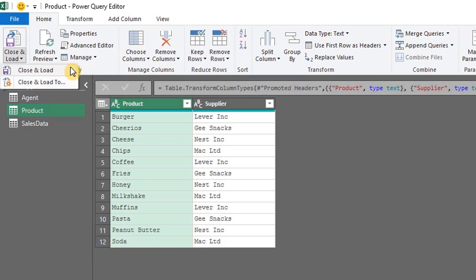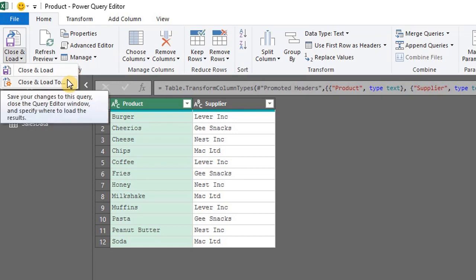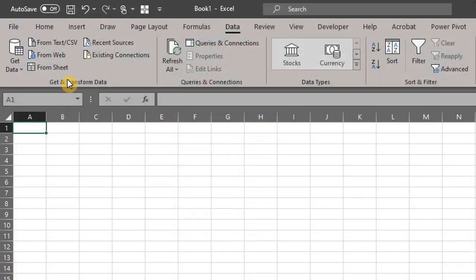If you select Close and Load, it automatically loads the data to a table in a new Excel worksheet. However, you can override this default setting in Query Options. So select Close and Load To.